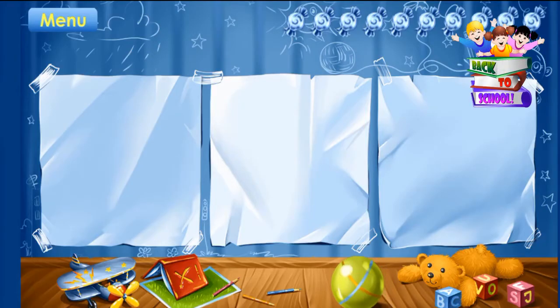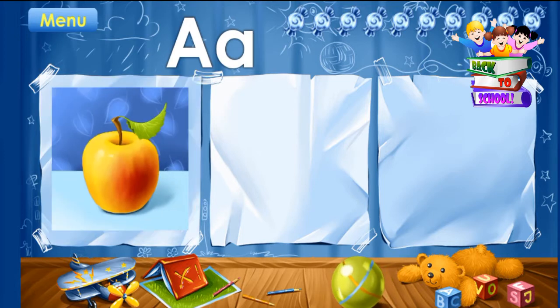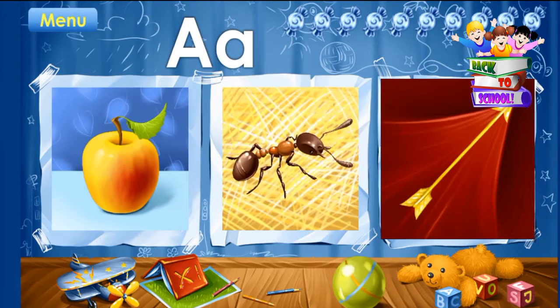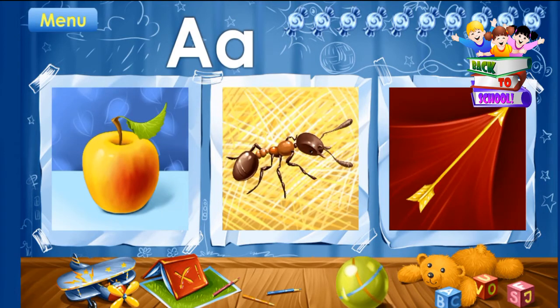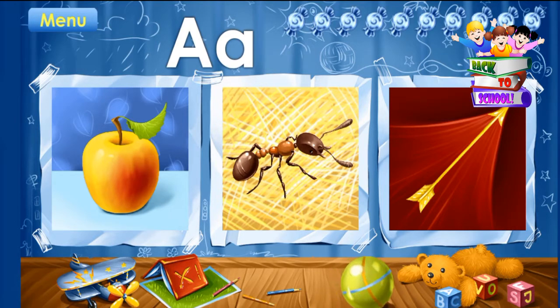These pictures start with the letter A. Repeat after me. Apple. Ant. Arrow. You've learned the letter A. Take your candy.